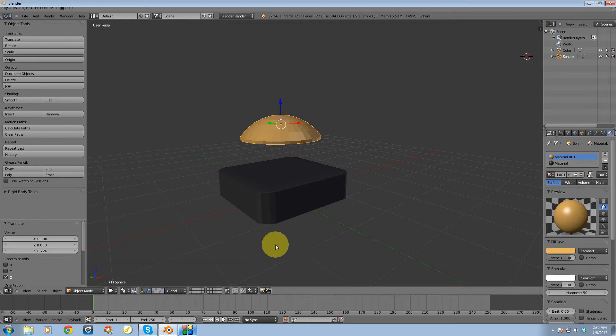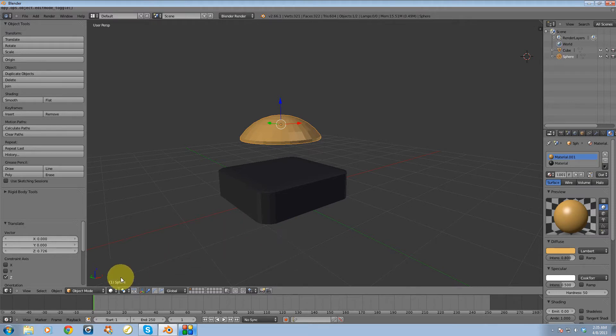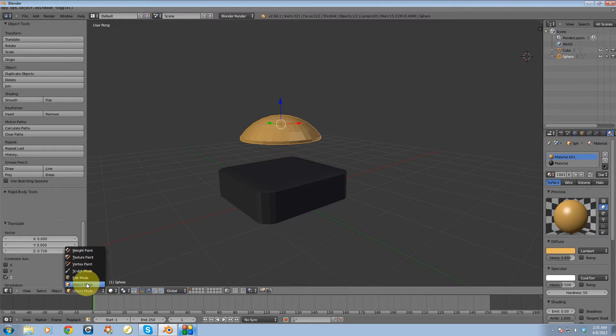Alright, in this video I'm going to be showing you how to join objects together. The first thing that I'm going to need to do is make sure that I'm in object mode. So I'm going to go over here, make sure I'm in object mode.